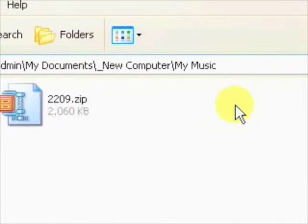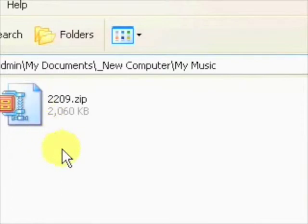Now you may be thinking, hang on, I bought an MP3 backing track, why have I got this zip file?